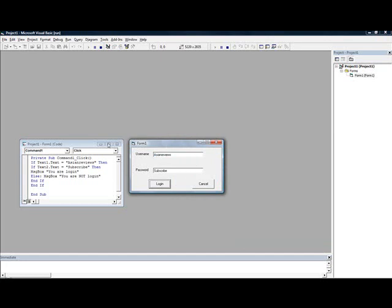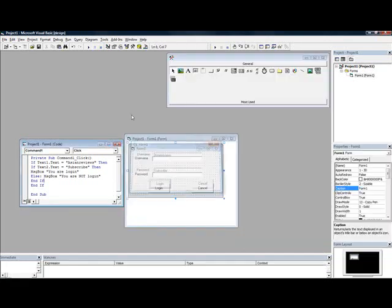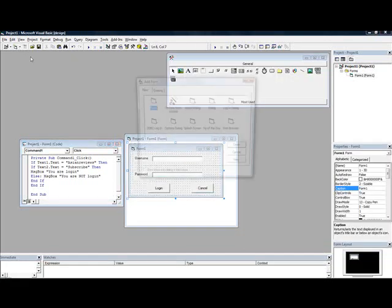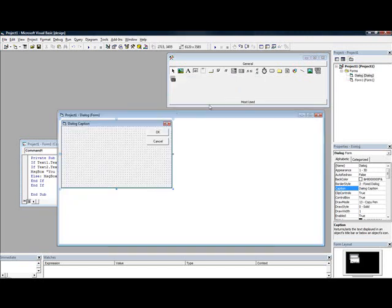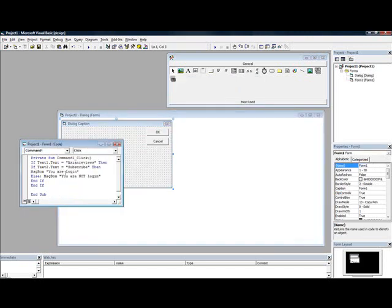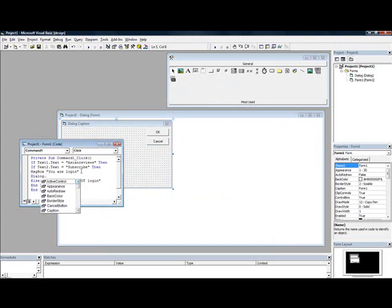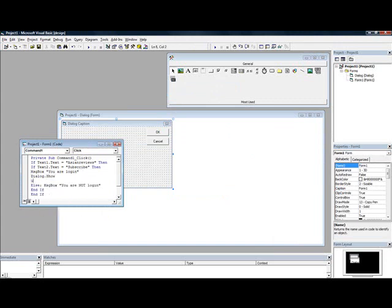And this is good because for example I want it to go to a dialog. So then put message box you are login, dialog.show, unload me. And that's all I'll watch.